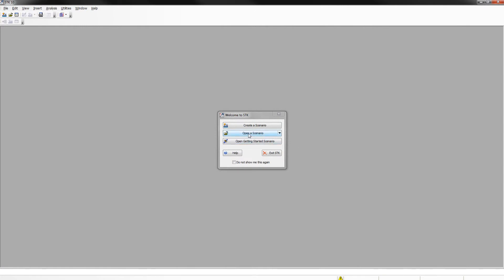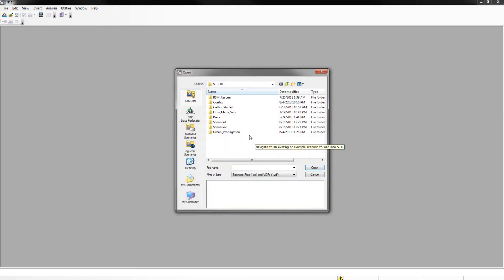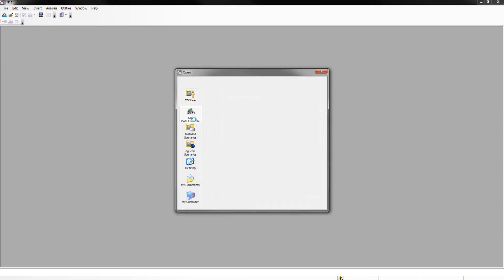For this project, we're going to use an existing scenario. Select open a scenario, go to the data federate, and give it a minute.